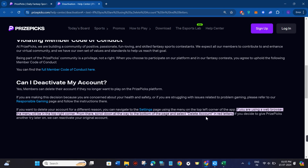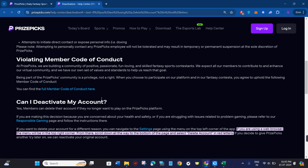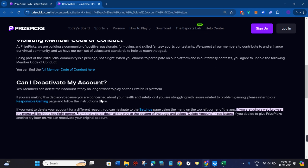By clicking on the delete account button, this way you will be able to easily delete your PrizePicks account. I hope this video was helpful, and if it was, then don't forget to like the video and subscribe to the channel. Thank you so much for watching.